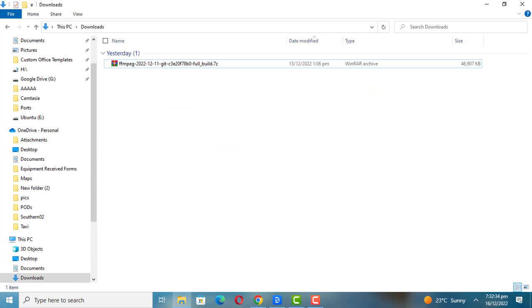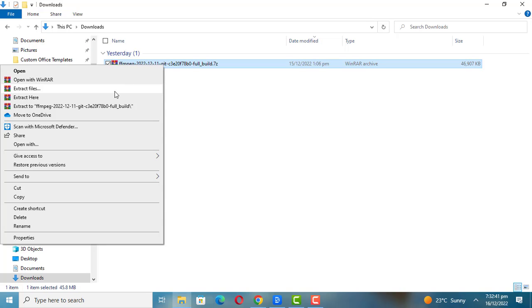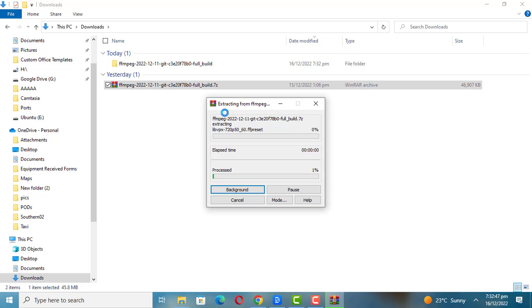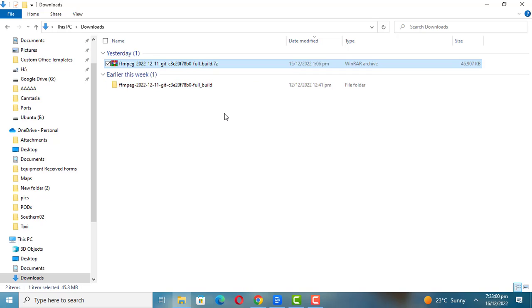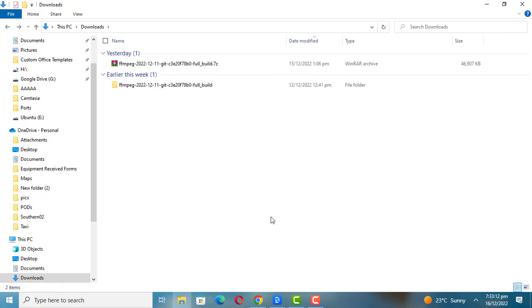Extract the downloaded files. Rename the extracted folder to any name you want. I suggest you just rename it to FFmpeg.